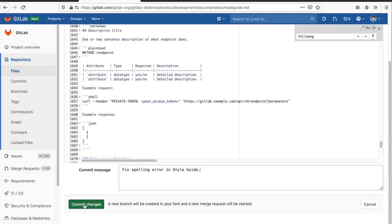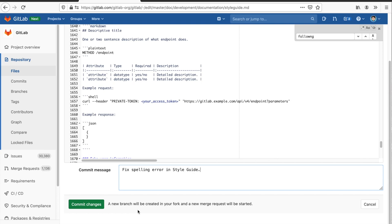Now when I click commit changes, I've already created a fork or a copy of the GitLab project. If you don't already have an existing copy or fork of the project, one will be created. But in this case because I've already created a fork, it's noted here that a new branch will be created in your fork and a new merge request will be started. So when I click commit changes, I'll create a new branch containing the changes that I've made and it will open the merge request form.